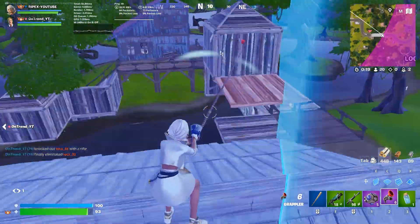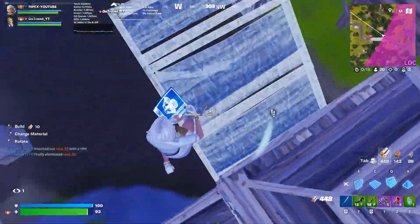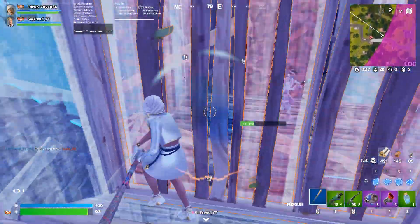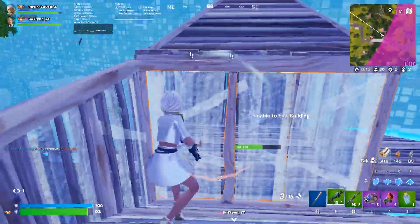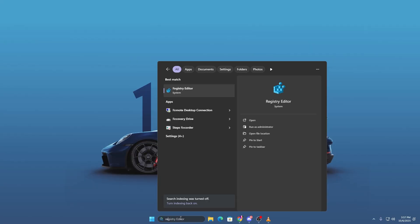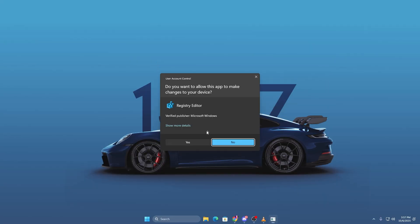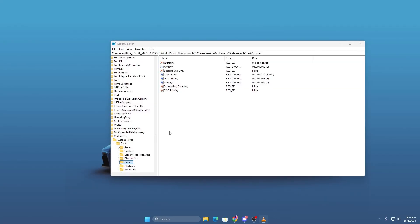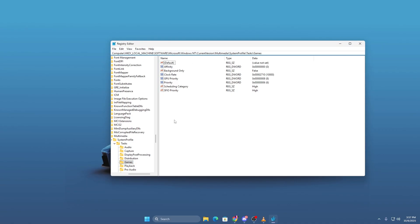Next, let's boost your GPU priority directly through the Windows Registry. Search for Registry Editor in Windows search, right click it and run as administrator. Copy the registry path from the video description and paste it in the address bar, then press Enter.